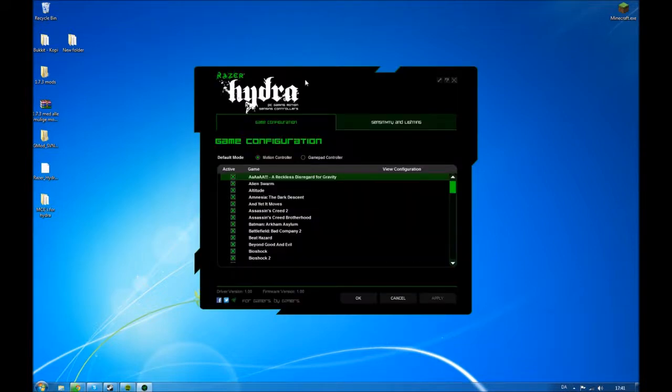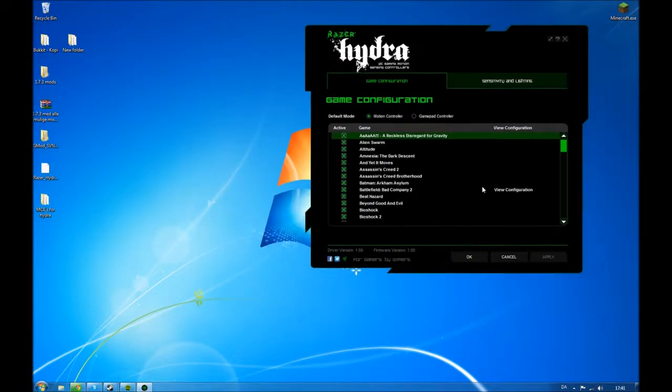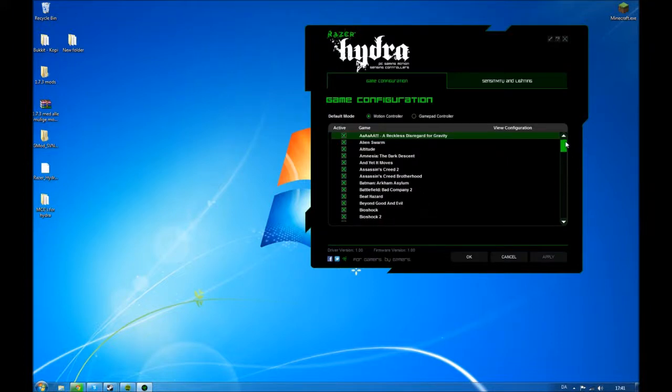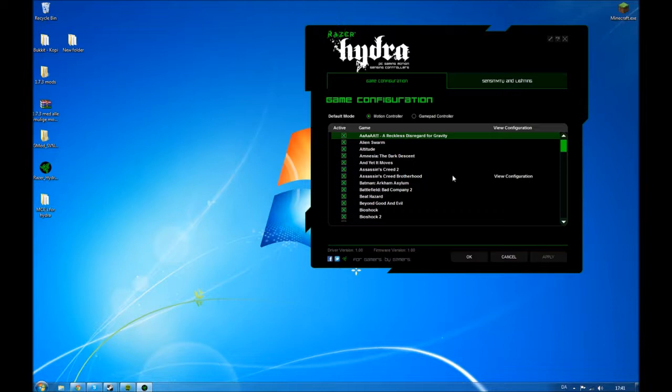This is going to open. This is the driver software. If you haven't connected your Razer Hydra, it'll say no Razer Hydra connected and instantly shut down. So you want to make sure you plug it in your computer correctly.